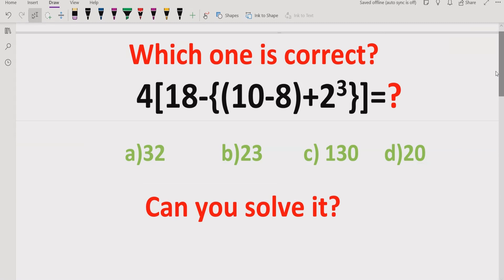Hello friends, welcome to my channel. Today we will solve another quiz which is also related to the PEMDAS and BODMAS method.